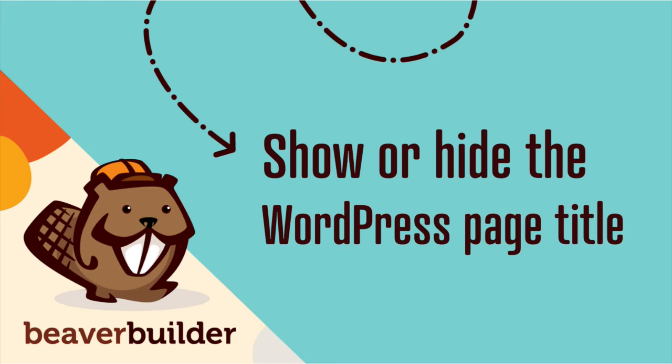First, here's how to show or hide the WordPress page title when using the Beaver Builder theme and third-party themes that let you hide the page title in the theme settings.